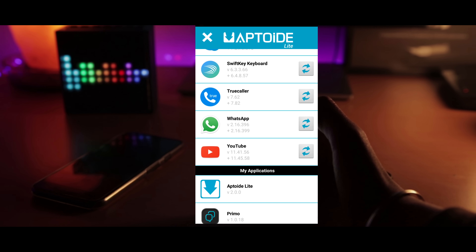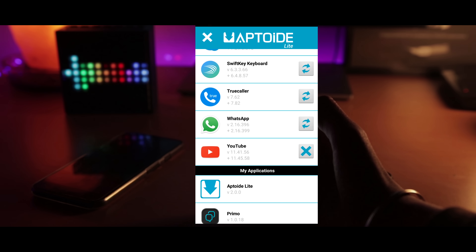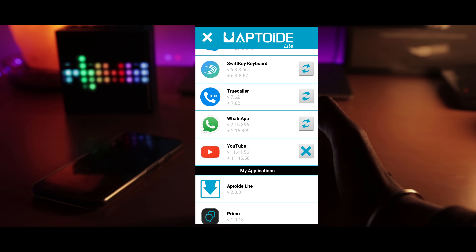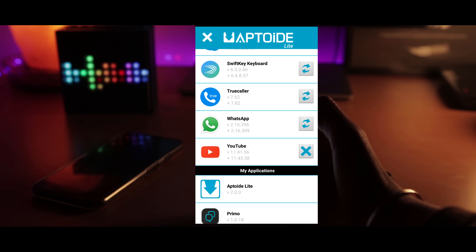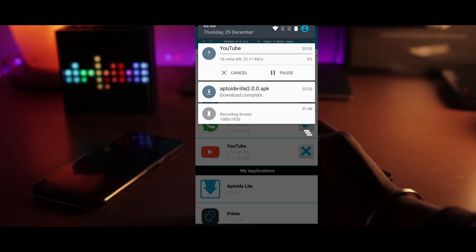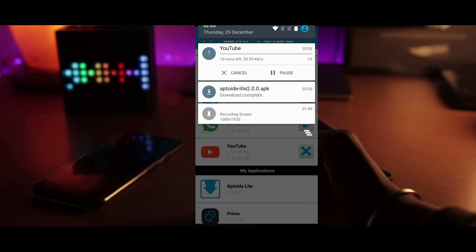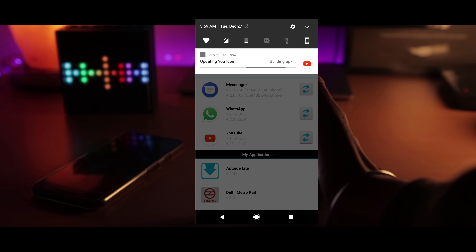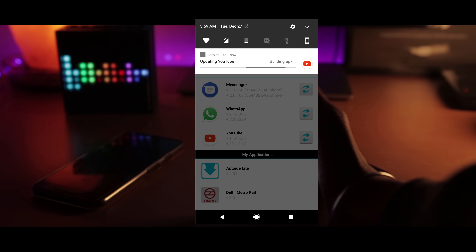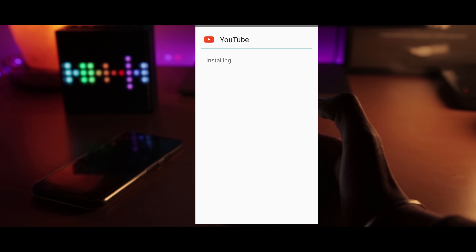So let me show you guys a quick demo by updating my YouTube app. I'll just open the app, tap on Updates, and tap on the update icon. It will start downloading the delta update. Once it's done, I'll just tap on Install and that's it — my update is done.